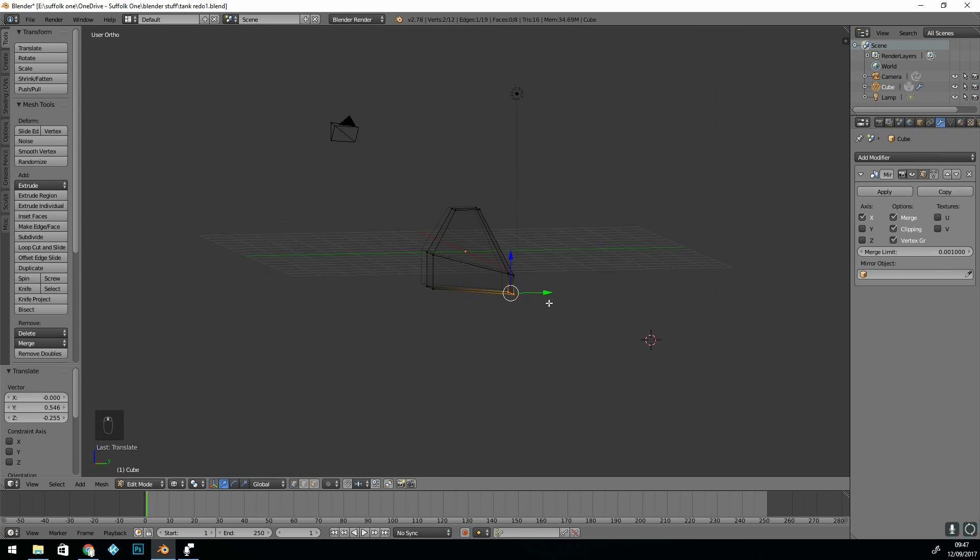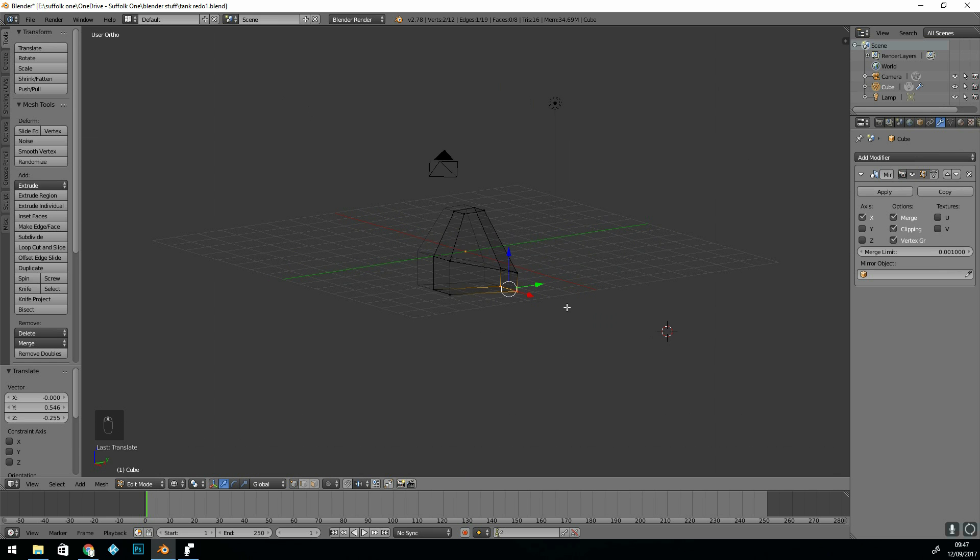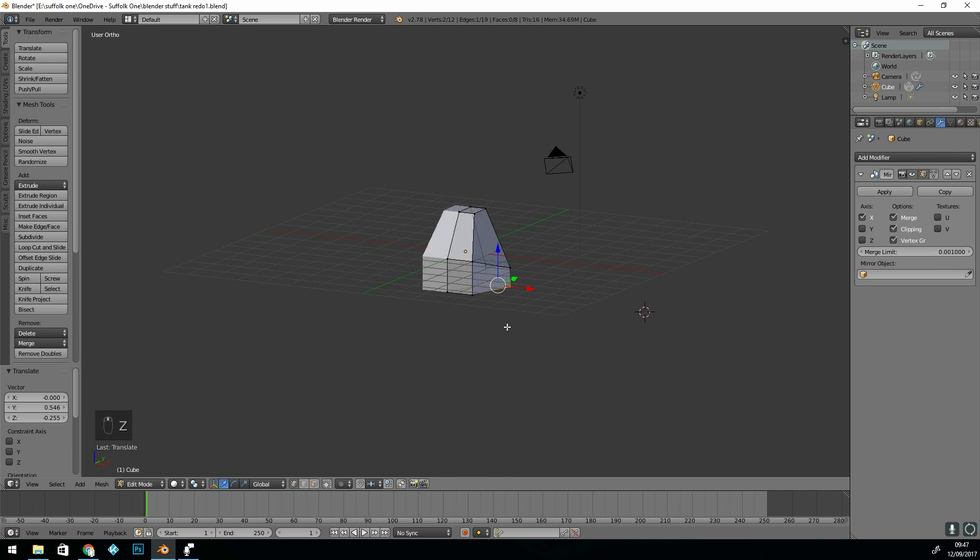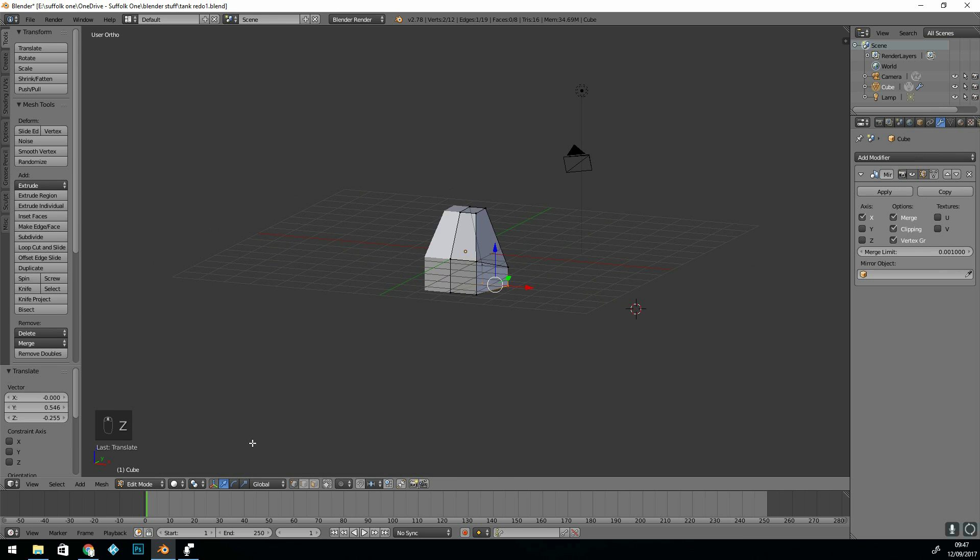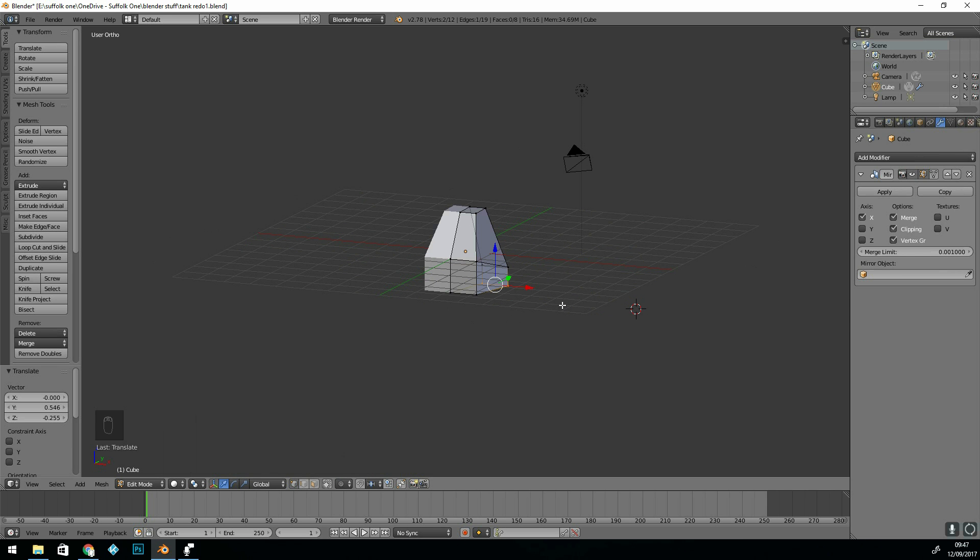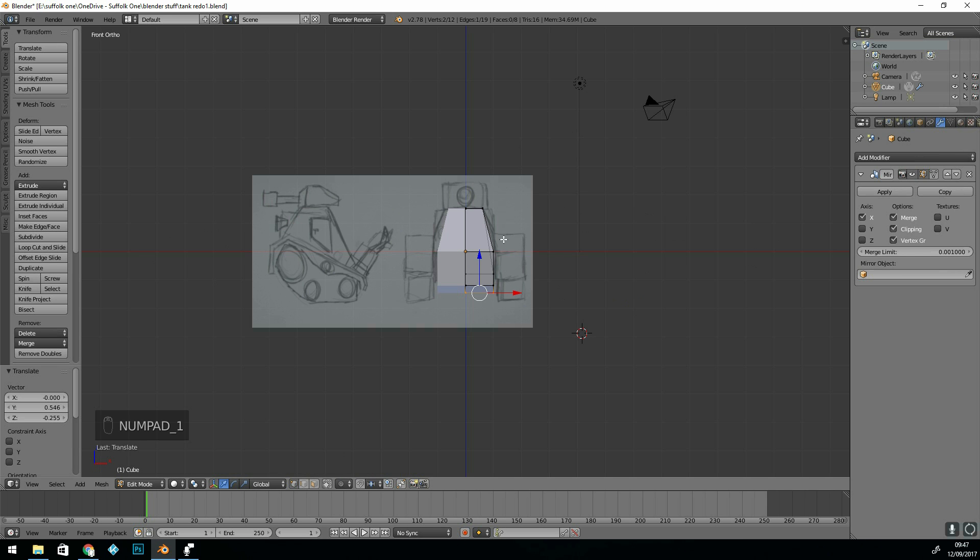We've got our basic shape - that's what it looks like in 3D. Z to go back to solid mode. You've got those options down here as well - wireframe, solid mode. Let's go back to front view. That's our basic shape in the middle there.